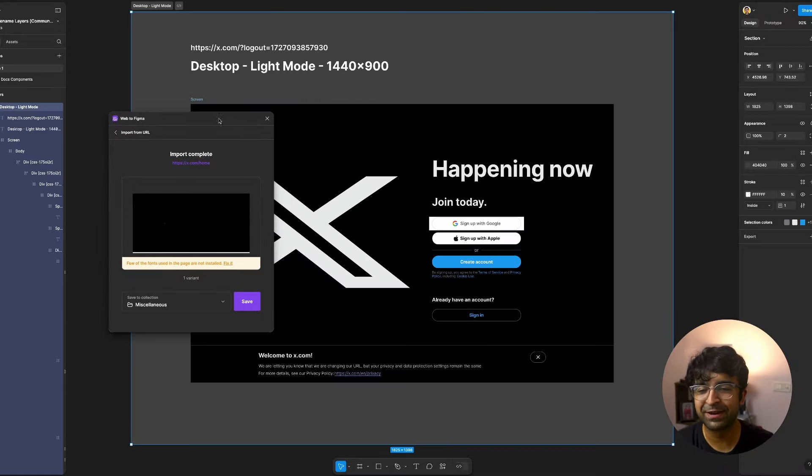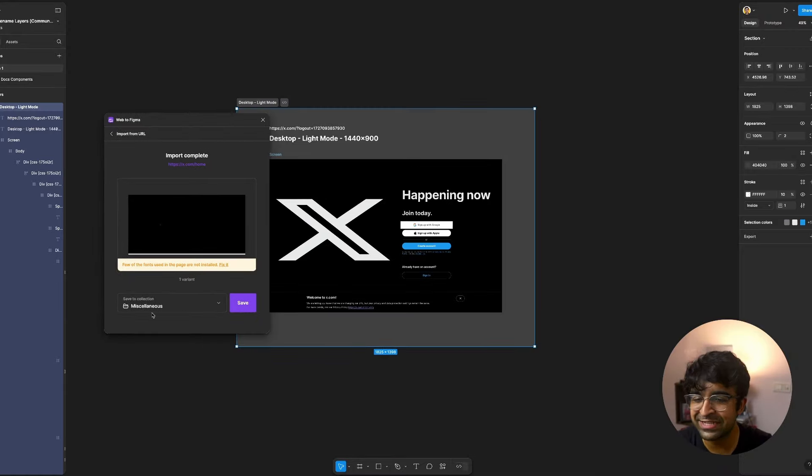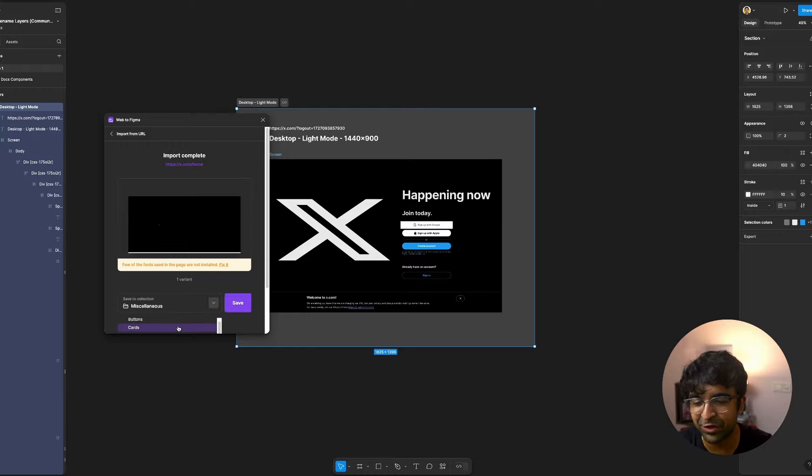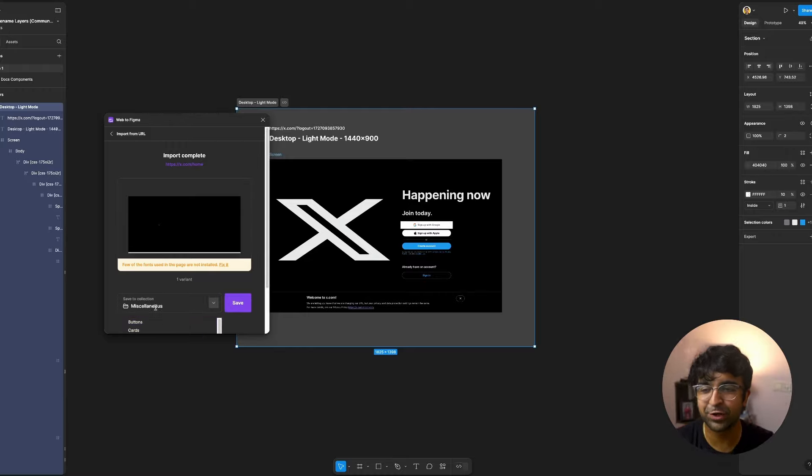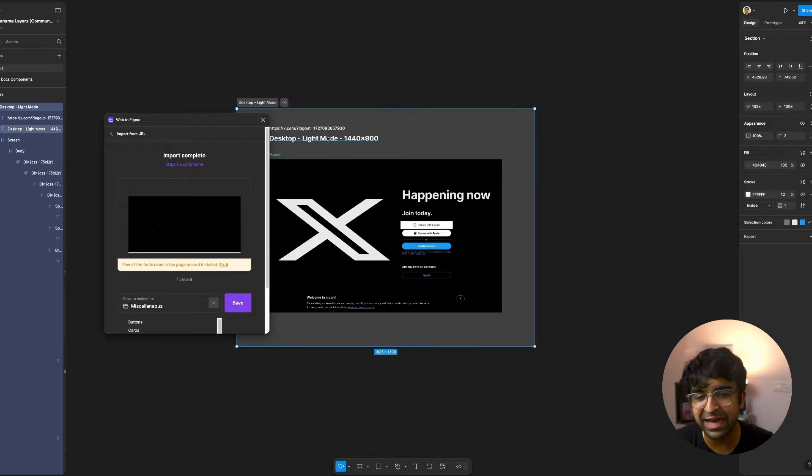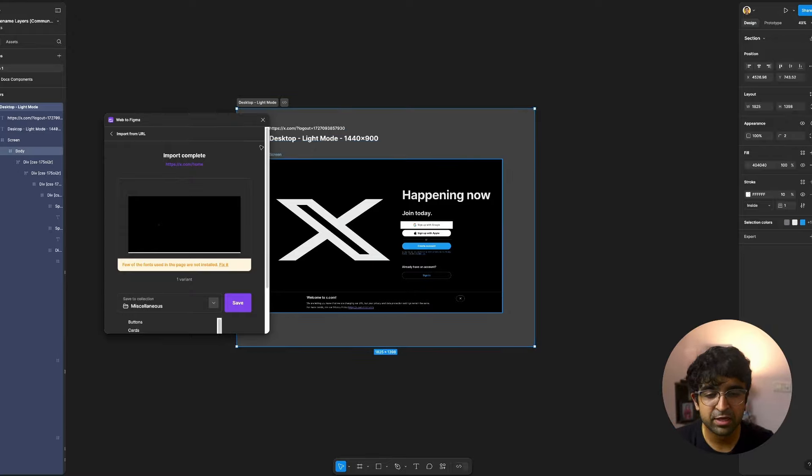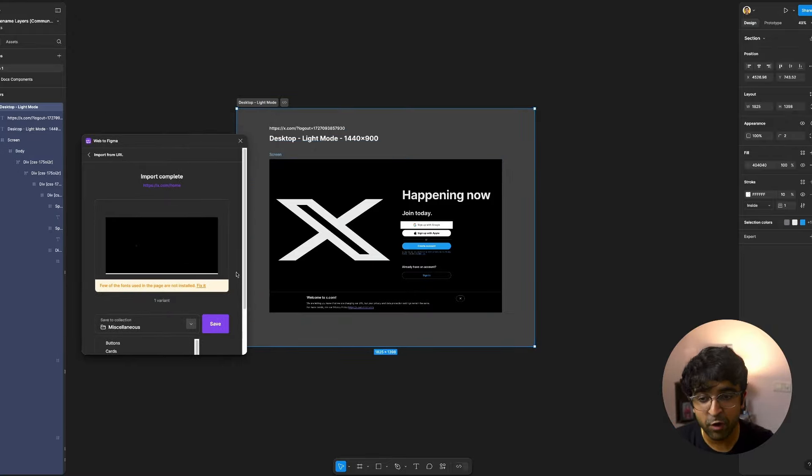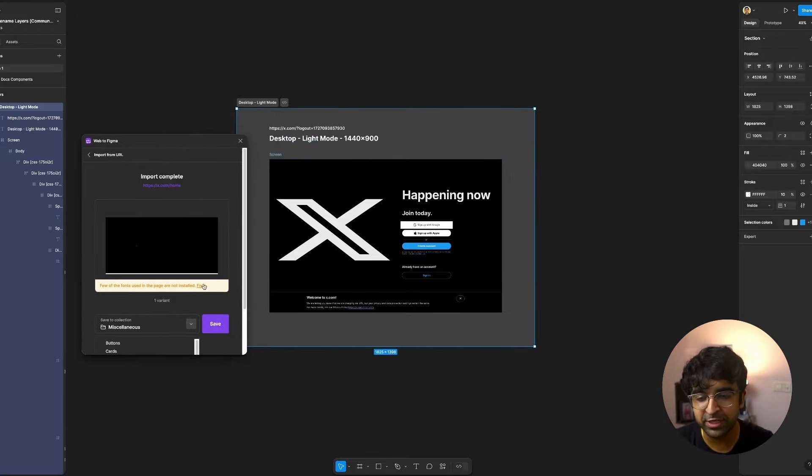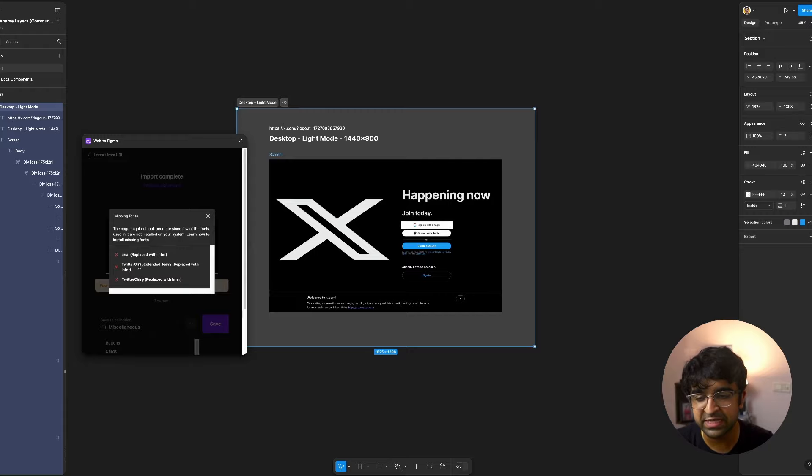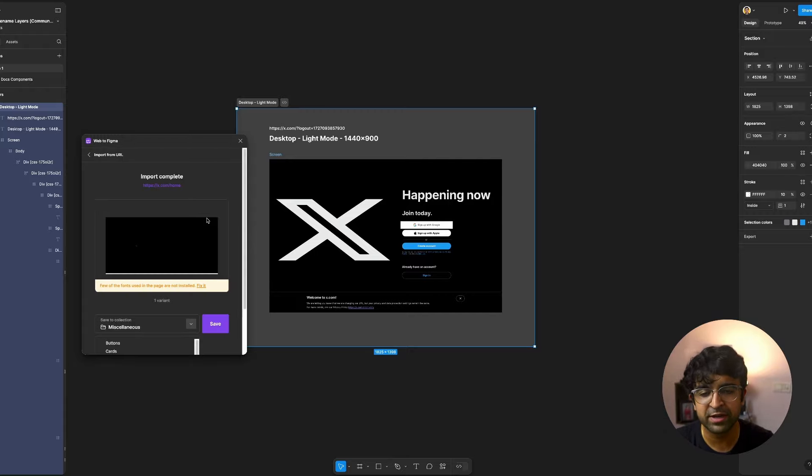As you can see, I put in twitter.com. It's actually saved it in a particular collection for you. Basically also imported into a collection for you as well. Organized everything, labeled everything, as well as suggest fonts which Twitter is using. So you can just click on fix it and you'll have the fonts that Twitter is using right here.